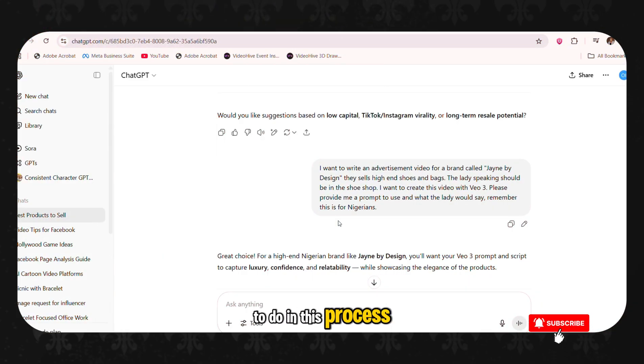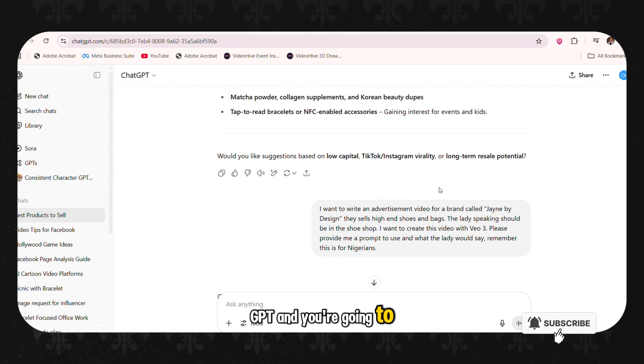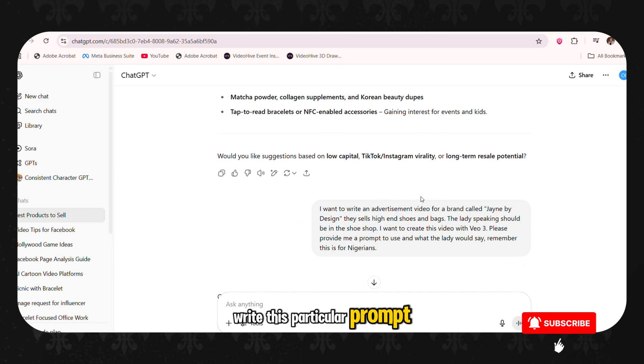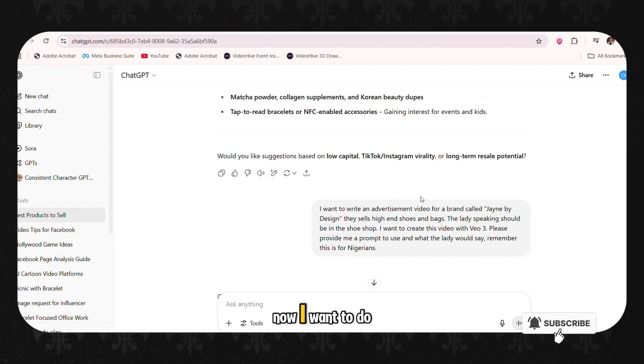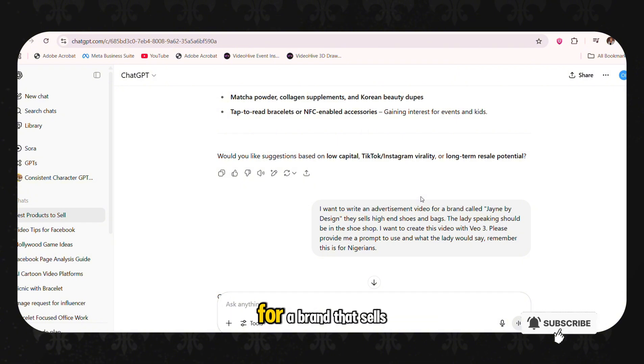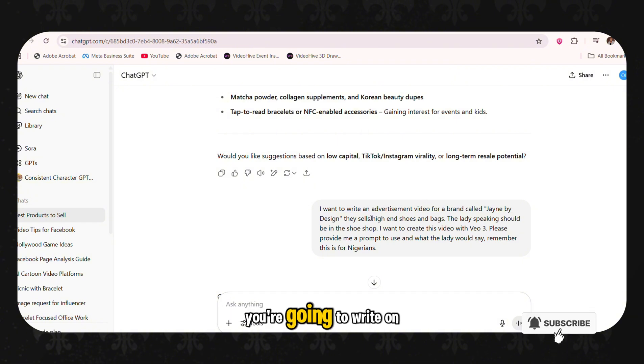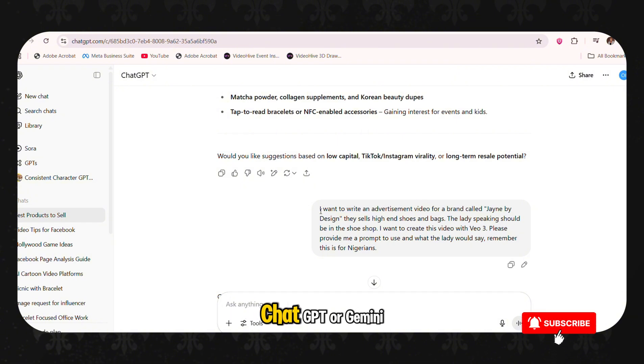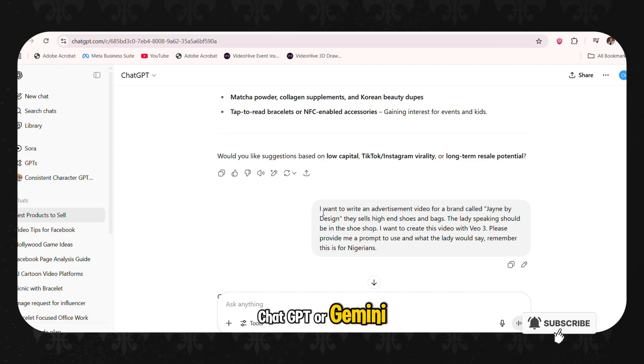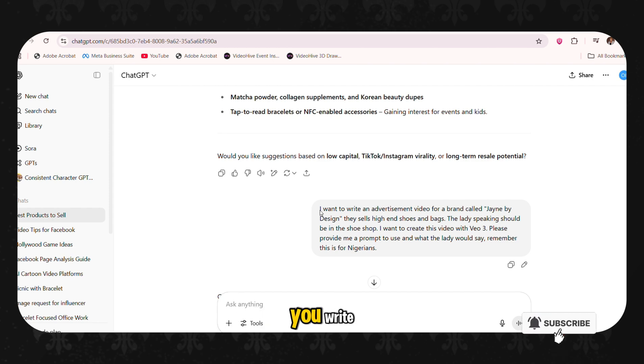Now the first thing you're going to do in this process is you're going to go to ChatGPT and you're going to write this particular prompt. I want to do a prompt for an advertisement for a brand that sells high-end shoes and bags. So you're going to write on ChatGPT or Gemini, anyone you prefer.